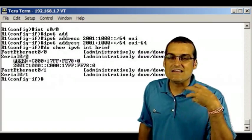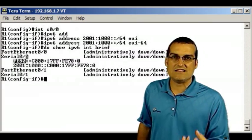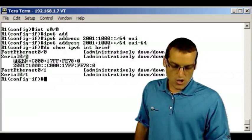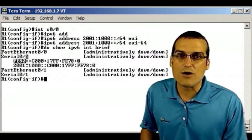Notice we did nothing special to get this link local address. All we did was go to the router and assign the global aggregatable address, and it went ahead and dropped in the link local address for us automatically.